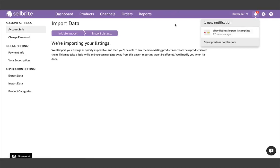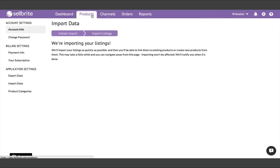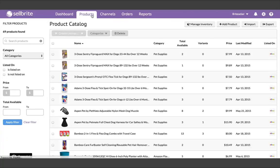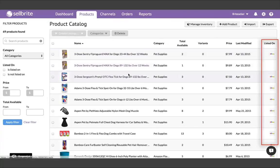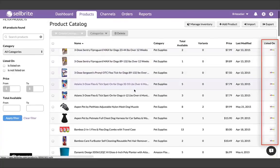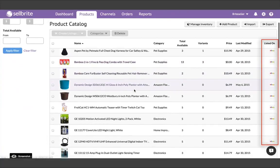Once it's finished, you'll see your products inside the Products tab. You'll also see that they are listed on the channel from which you imported, which makes sense.